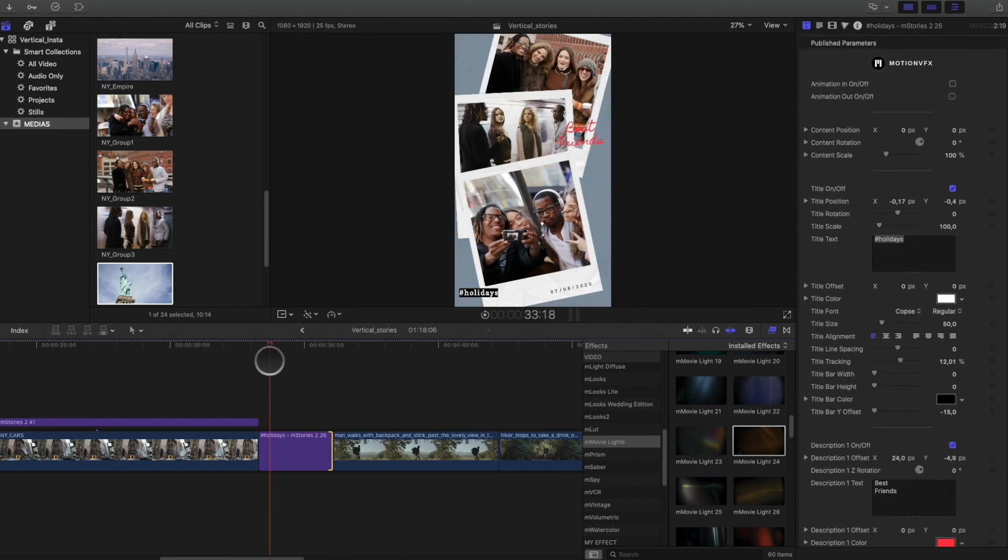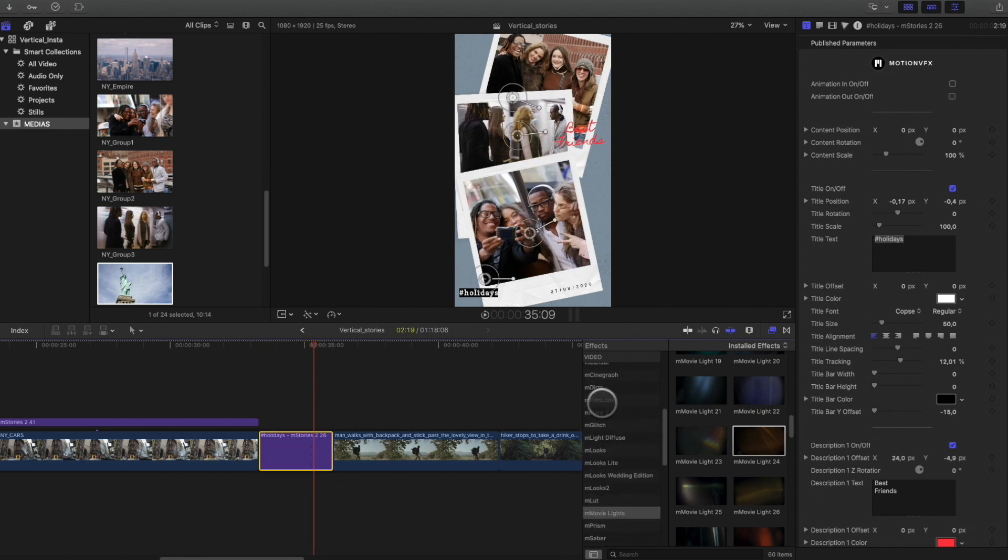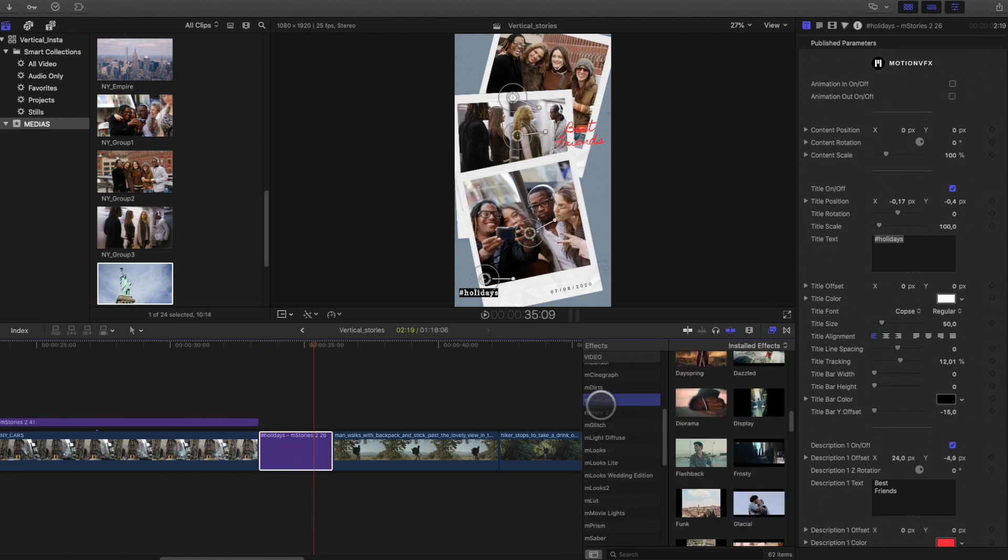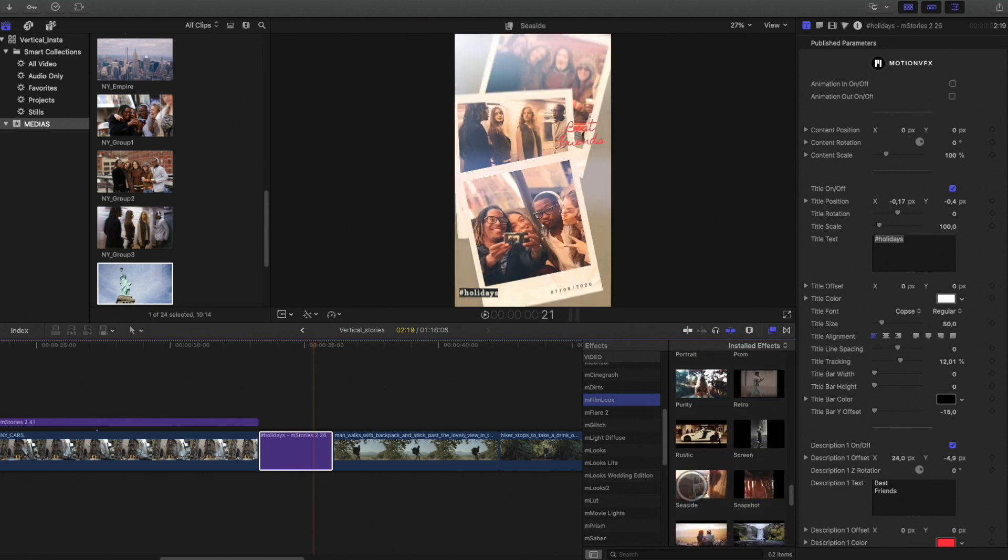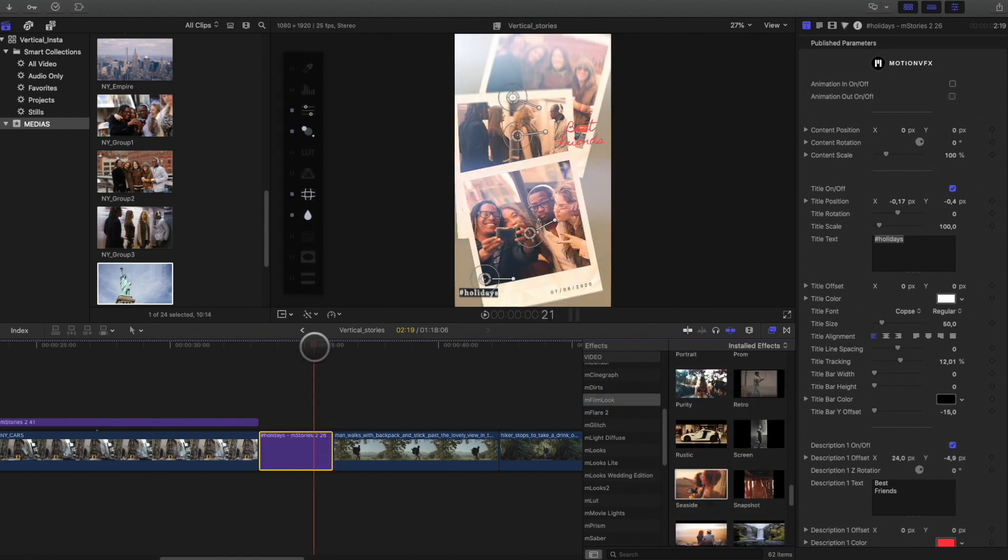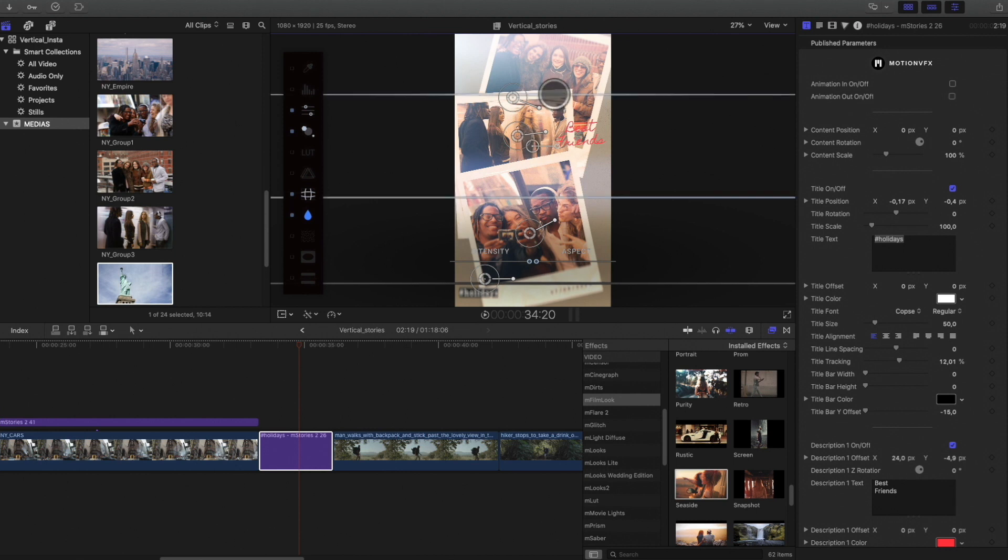Also, here's a tip. Don't hesitate to apply a look on the top of the titles. It will unify all the elements and create a nice overall effect. Here, I will add the MFIM look preset and adjust some parameters.